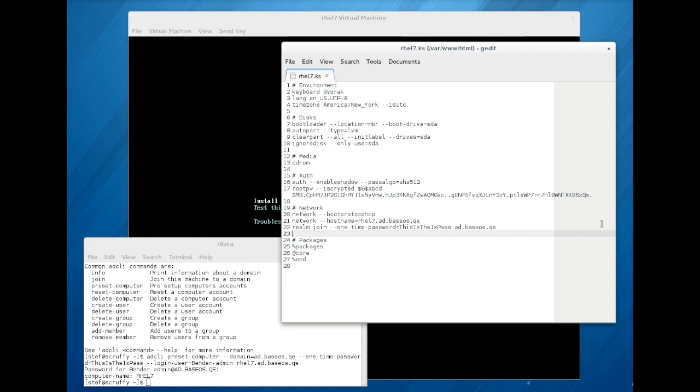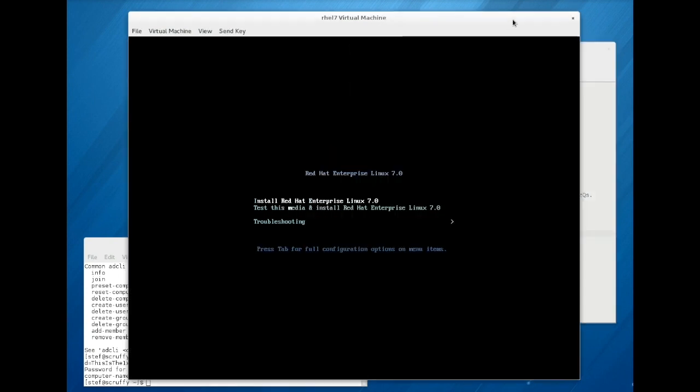If you have previously created the computer accounts using tools in the Active Directory server itself, use the dash dash no password option to join the domain. In both cases, you should also provide the domain name.